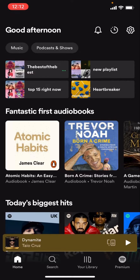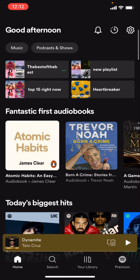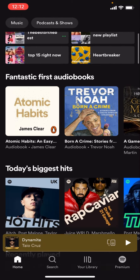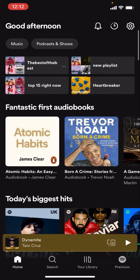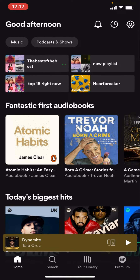Hello everyone, welcome back to another video on the channel. In today's video I'm going to be showing you how you can turn on Canvas on your Spotify account. These steps are very simple, so make sure to follow them until the end. You can see here I'm on the home page for my Spotify account, and what you're going to see is the top right hand corner.